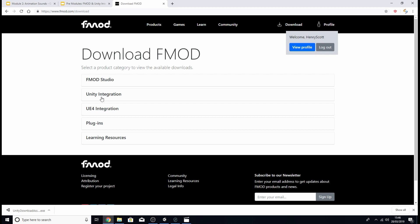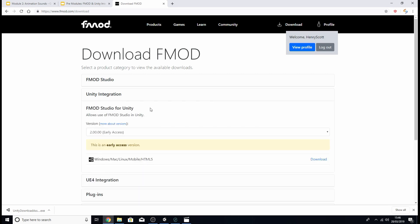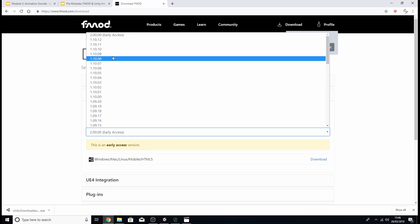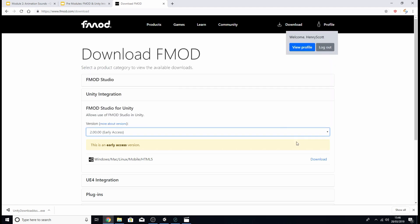Then let's click unity integration and we're going to need to select a version. Now as I mentioned earlier I'm using FMOD 2.0 so I'm going to want to make sure that version 2 is selected and then I'm going to hit download.